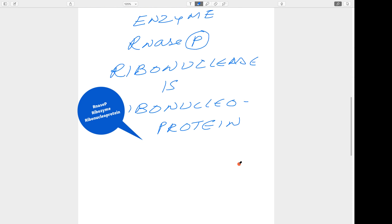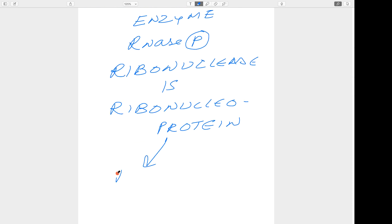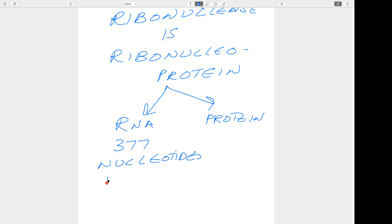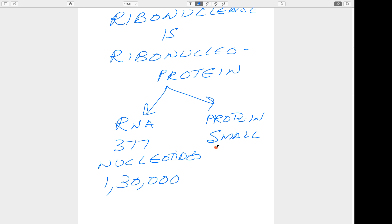RNase P is a complex. The RNA component has 377 nucleotides with a molecular weight of around 130,000. The protein is a small component — a small peptide, a combination of some amino acids — with a much lower molecular weight in comparison to the RNA component.